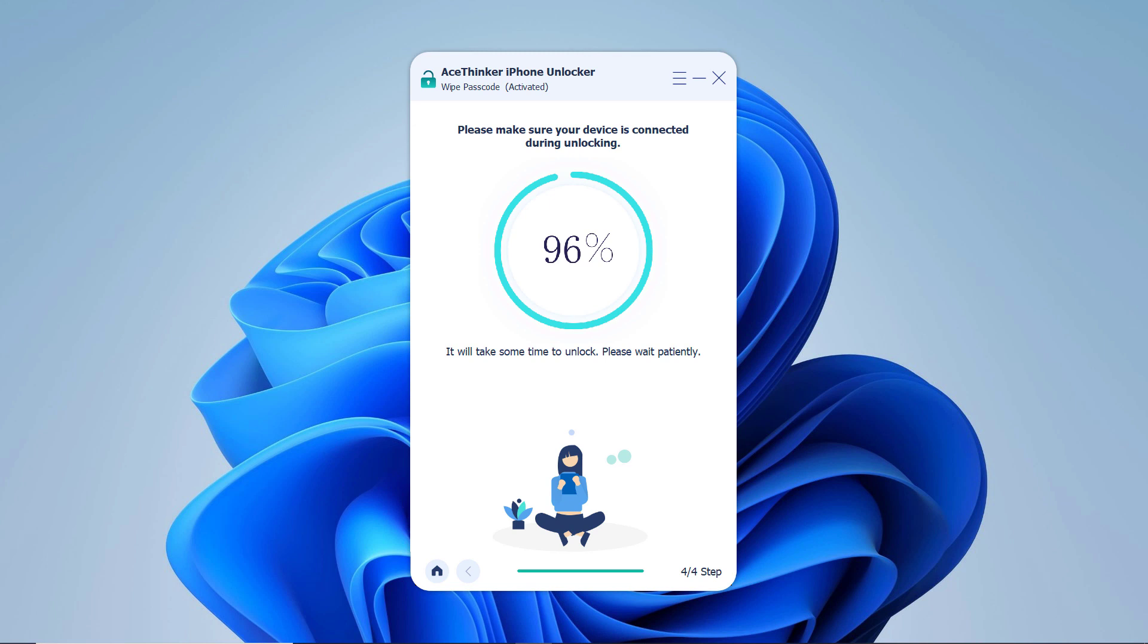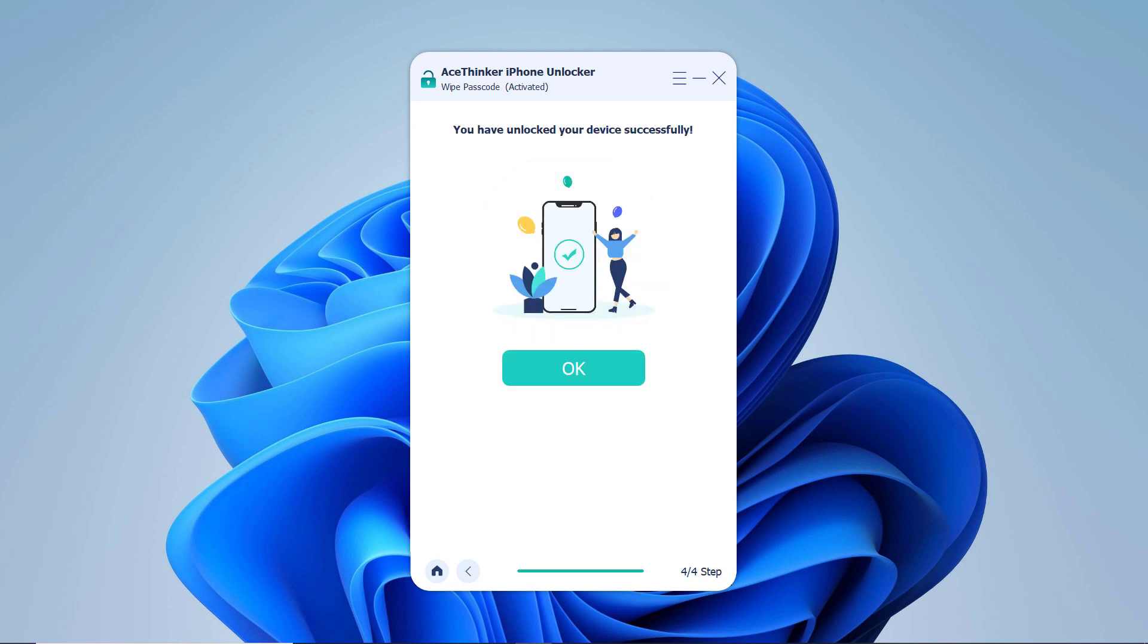When the process completes, it will say unlock is complete and your iPhone will say hello. If this screen looks familiar to you, that's because it's the initial setup screen that you saw when you took your iPhone out of the box for the very first time.